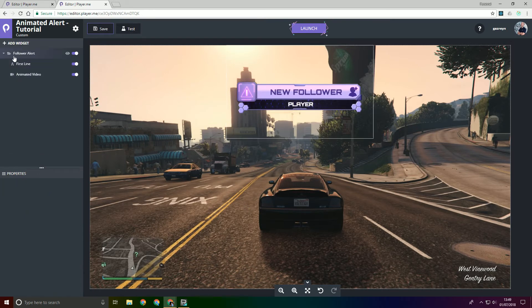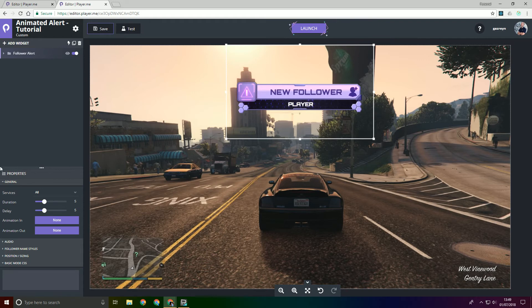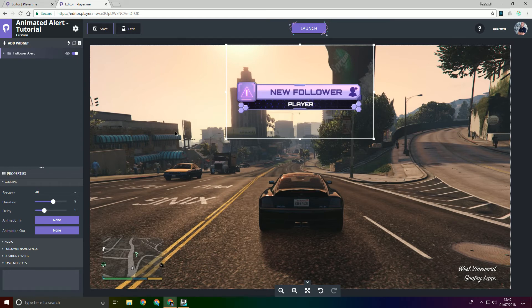So first thing we're going to do is we're actually going to set the duration of the alert. So this is kind of based on how long the video is. So I already know how long the video is, so I'm just going to set this value to 9. So now we won't get the alert just randomly pop out midway through.